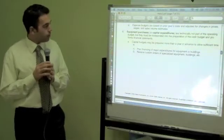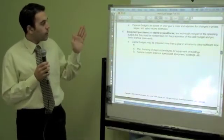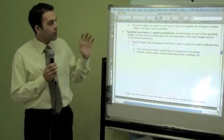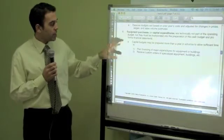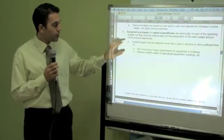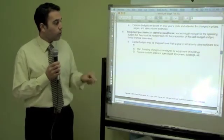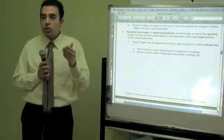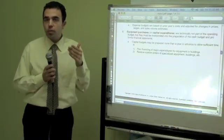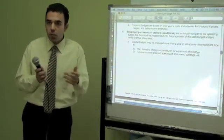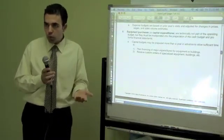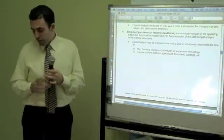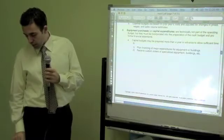After that, we look at the equipment purchases budget, or capital expenditure. Here we are speaking about capital budgeting — for us to do the production, maybe we need to buy some machines or equipment. So we understand our equipment purchasing budget.